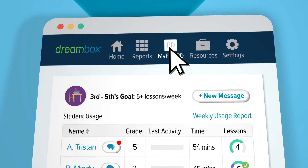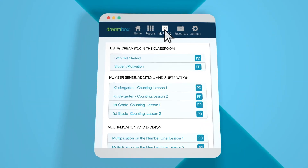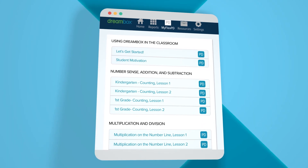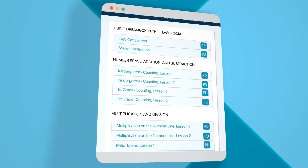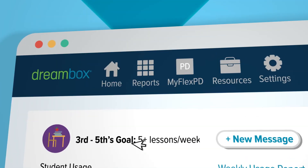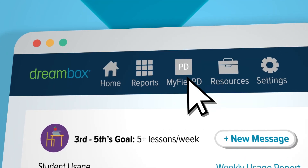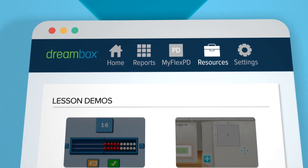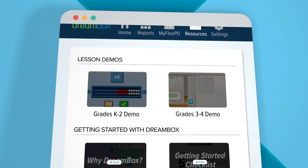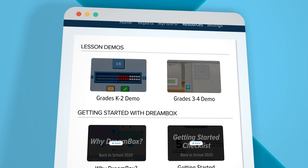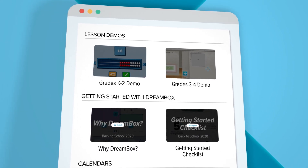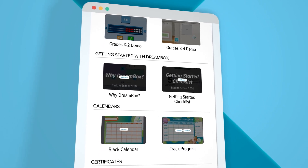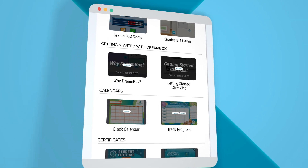MyFlexPD delivers self-paced, on-demand professional development relevant to what students are learning in DreamBox. The Resources tab offers tools to enhance the DreamBox user experience, access interactive sample lesson plans, tips for getting started on DreamBox, and fun classroom motivators.